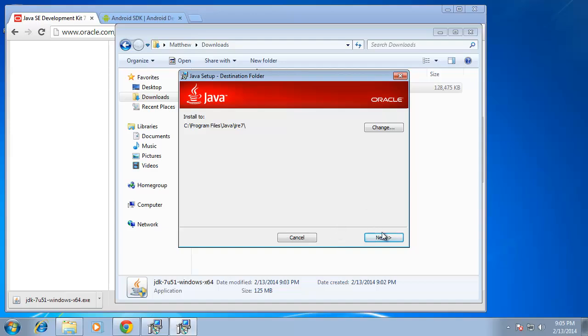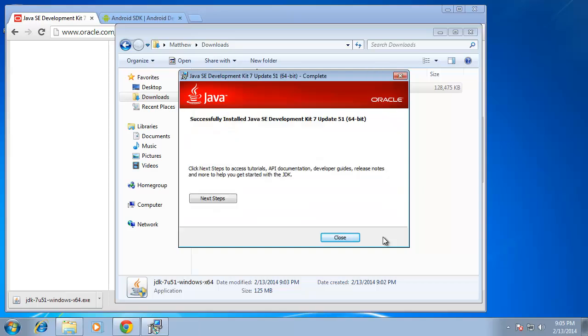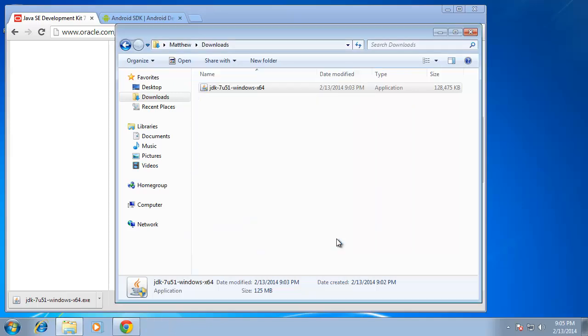Again I'm going to choose the default option and just choose next and now you can see that Java has successfully installed on my computer. I'm going to choose close and that's the first step that I needed to do.